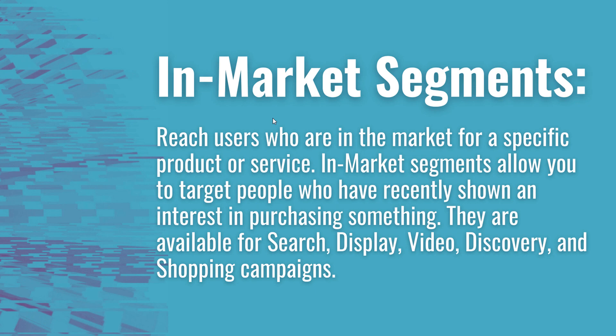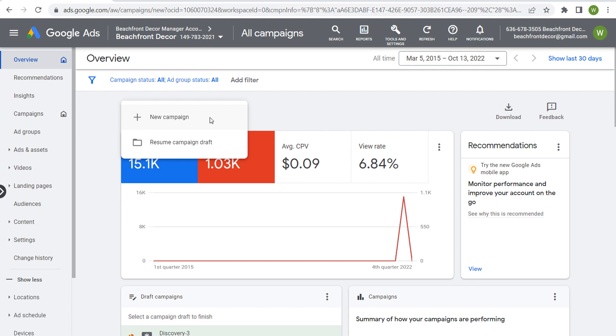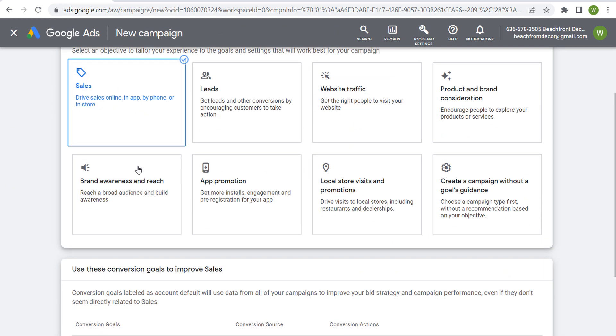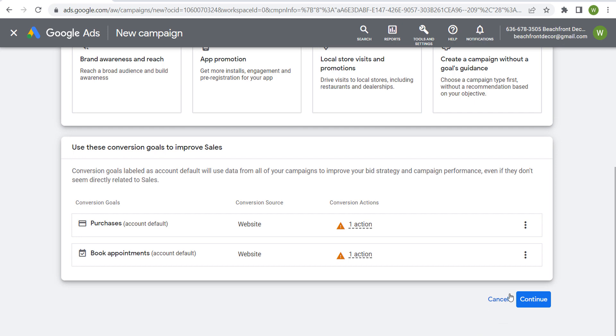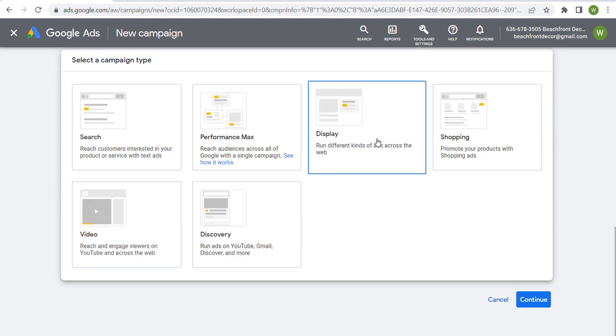If we open up our Google Ads account here, what we can do is just click to create a new campaign. Let's just say we want to create a new display campaign that's driving sales. So we'll choose our conversion goals, we'll choose our campaign type—a display campaign.